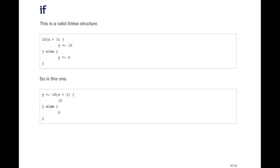However, in R you can do it a different way. You can say Y is equal to the entire if else construct, so if X is greater than three, ten or zero, depending on whether that condition is true or not. This is a valid formulation also.